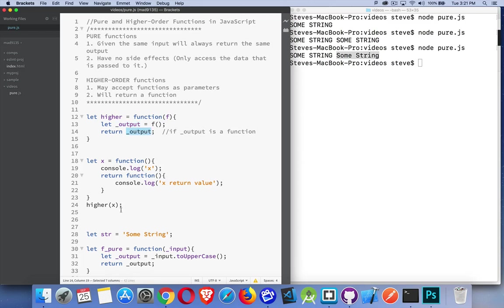This is the definition of a higher-order function. It's just the ability to pass a function around, the ability to return a function from another function.